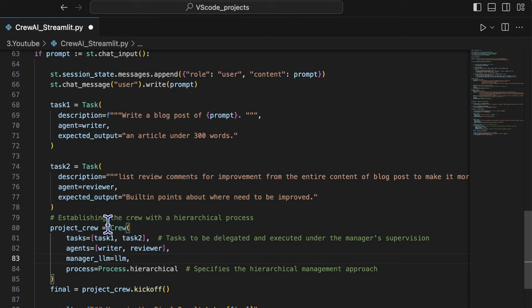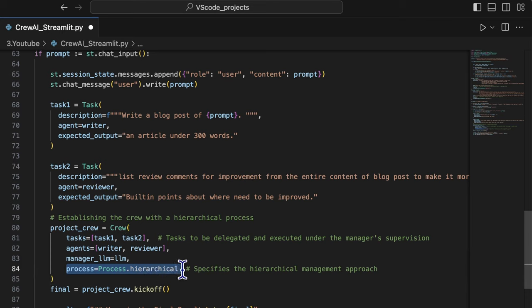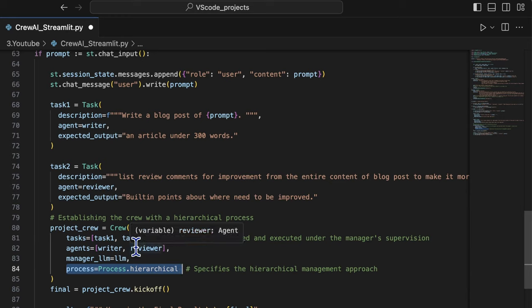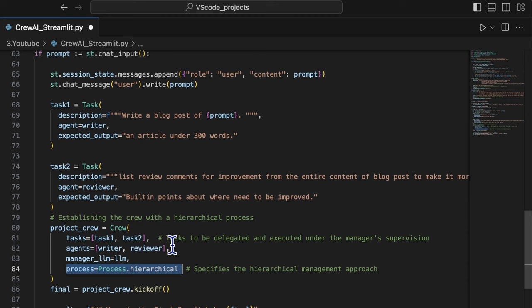we set the parameter process to hierarchical process to let the orchestrator autonomously instruct the task sequence.